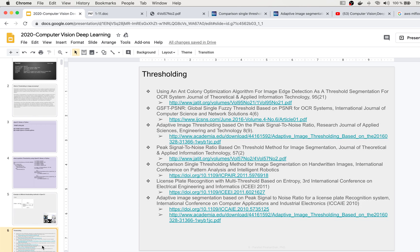You can refer to these papers — all are related to thresholding in different environments or application use cases. You can also download the source code from the GitHub repository.